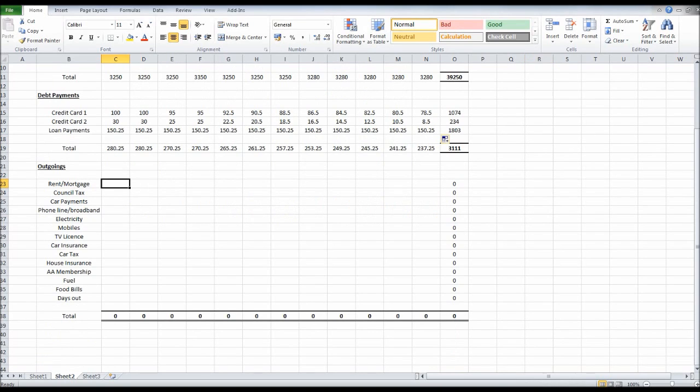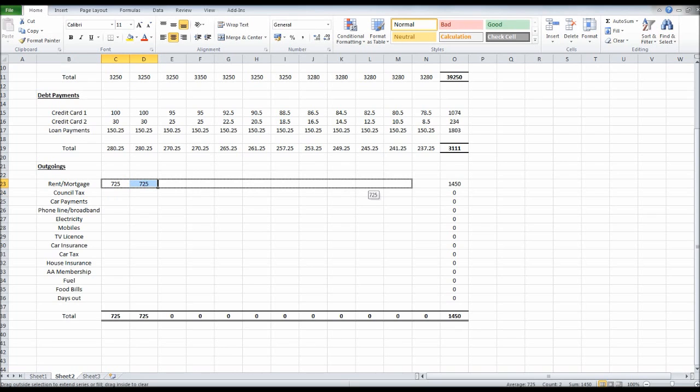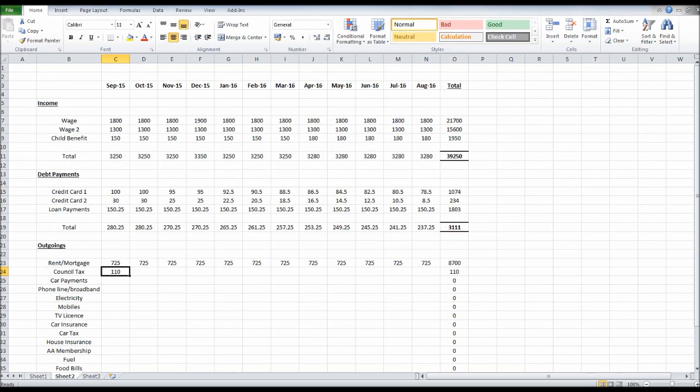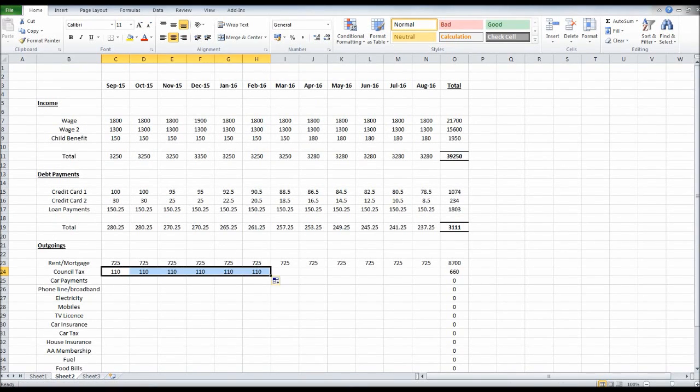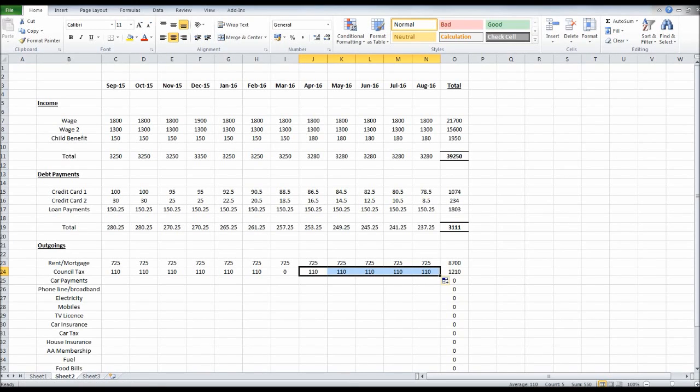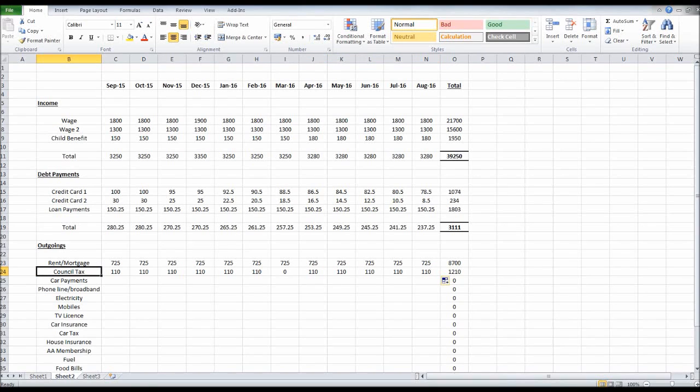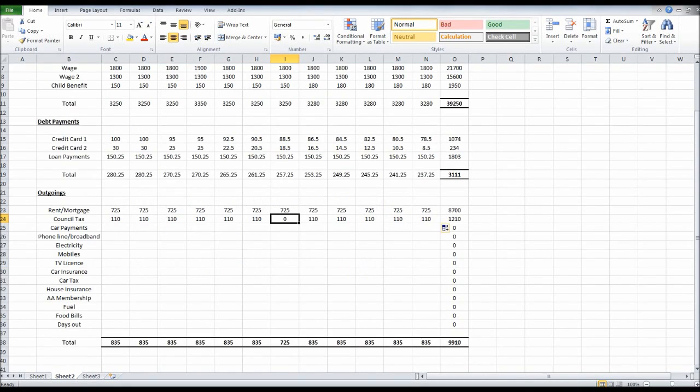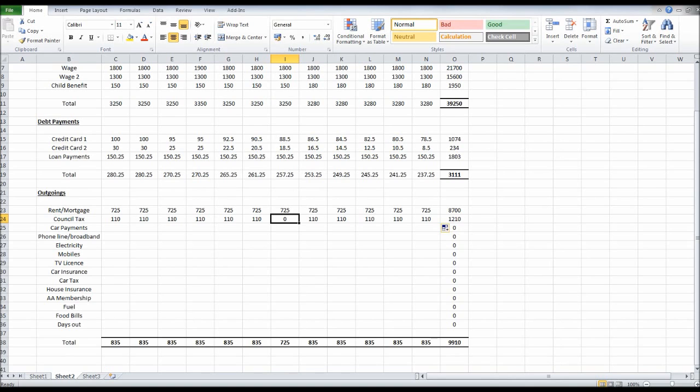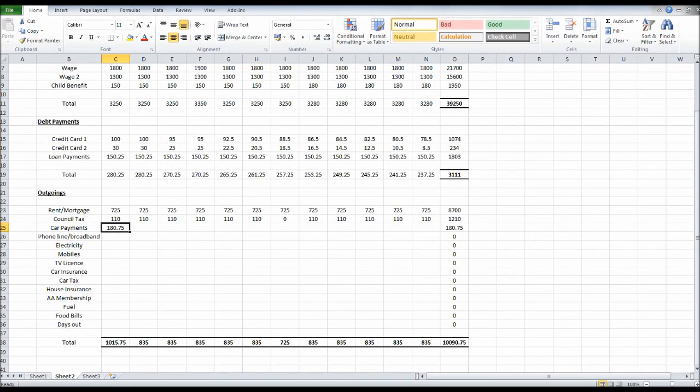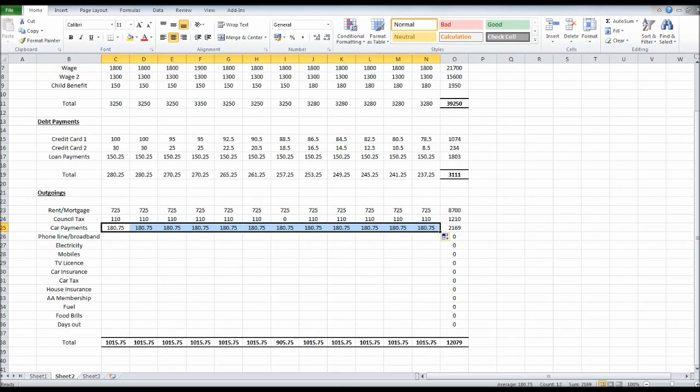Our rent, let's say that is £725 each month. It doesn't change. Council tax, let's say that is £110. There's usually no council tax in March, I believe. Let's put zero there for March. Make sure everything's reflected. I don't pay council tax every month of the year. Sometimes it's the same with insurance. For the last month in the insurance policy, there is no payment. So make sure that's reflected. Car payments, that could be the same each month, £180.75.